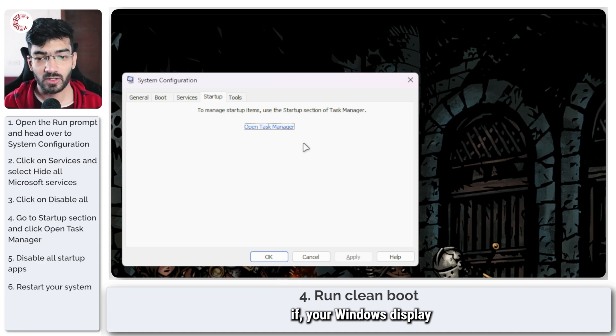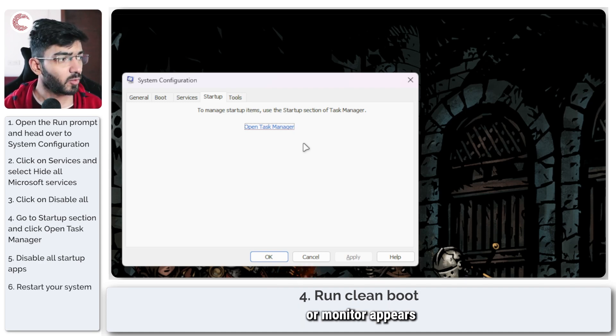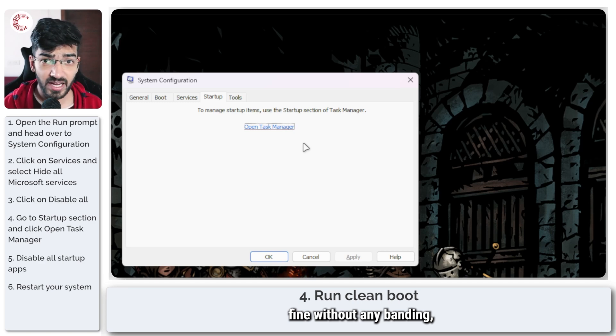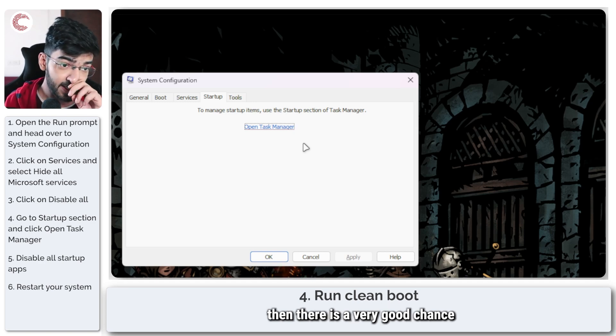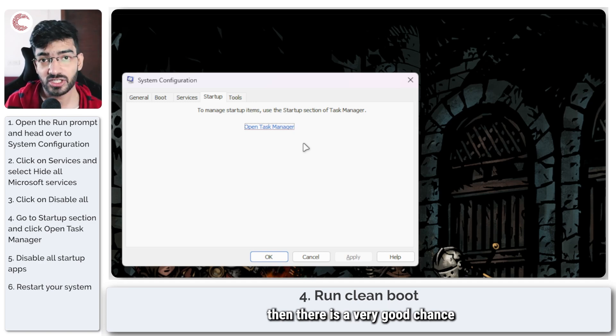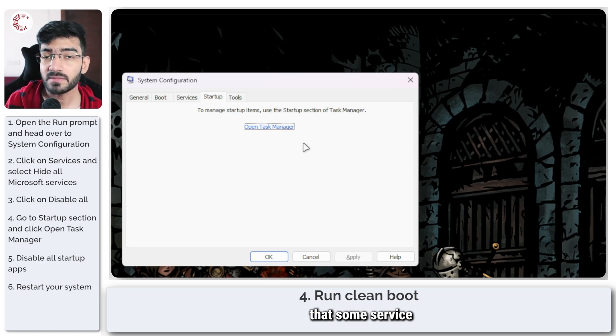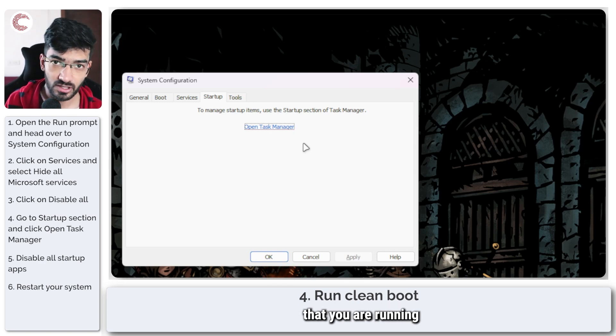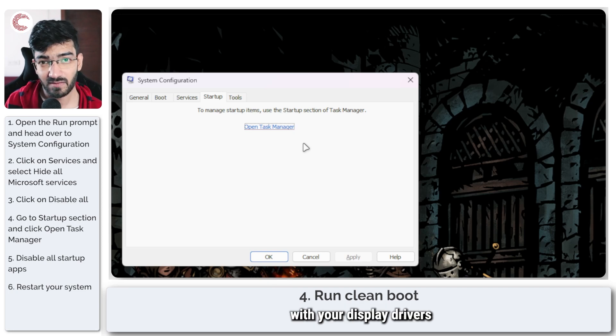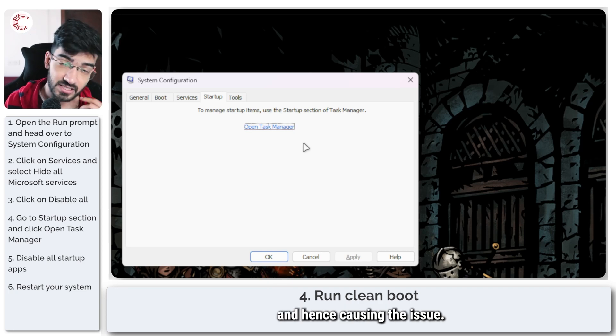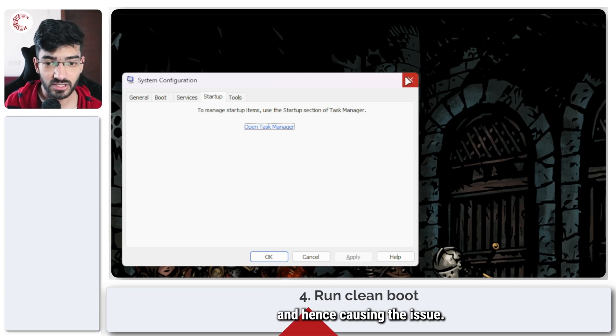If your windows display or monitor appears fine without any banding, then there is a very good chance that some service that you're running is interfering with your display drivers and hence causing the issue.